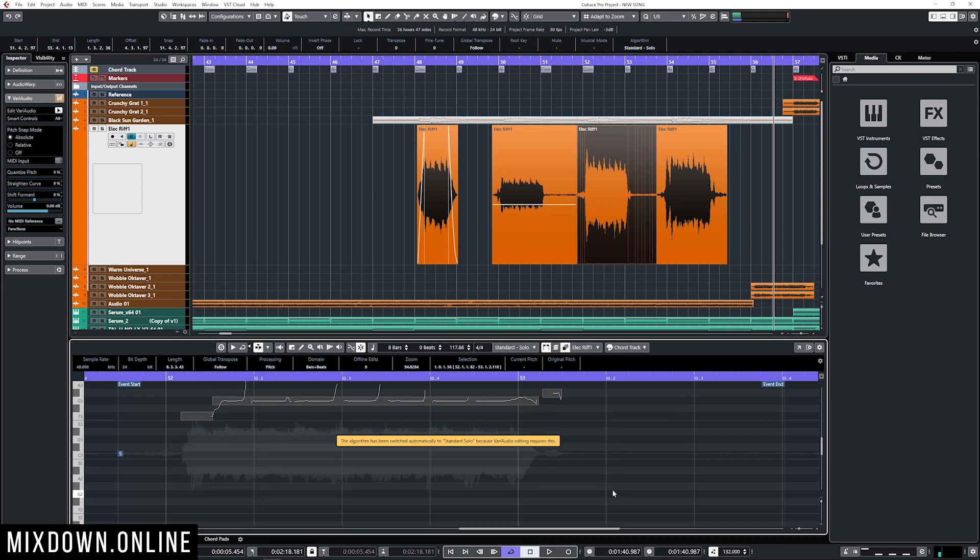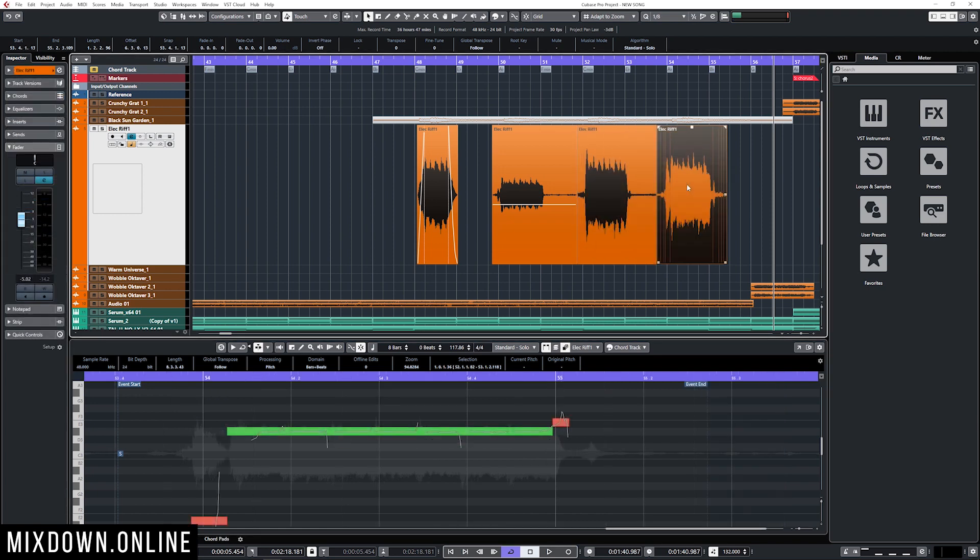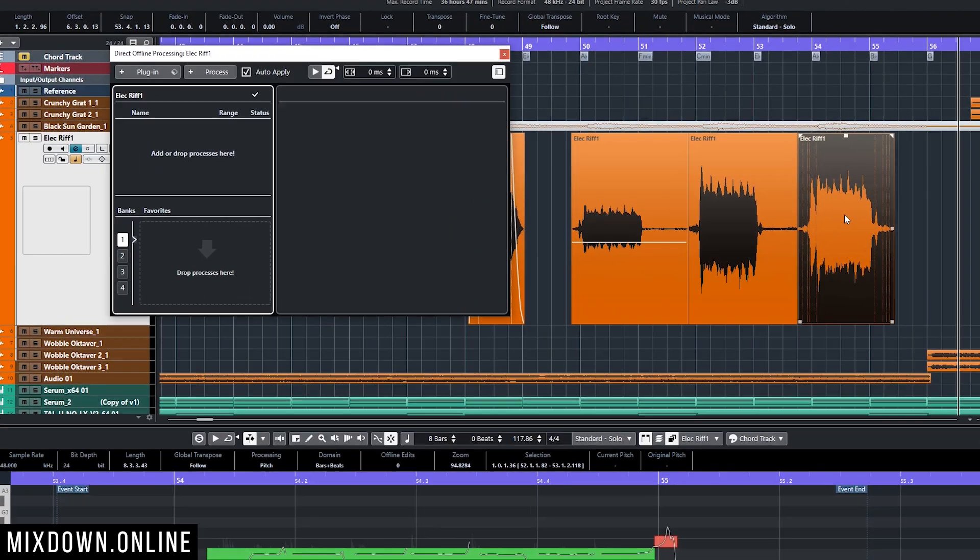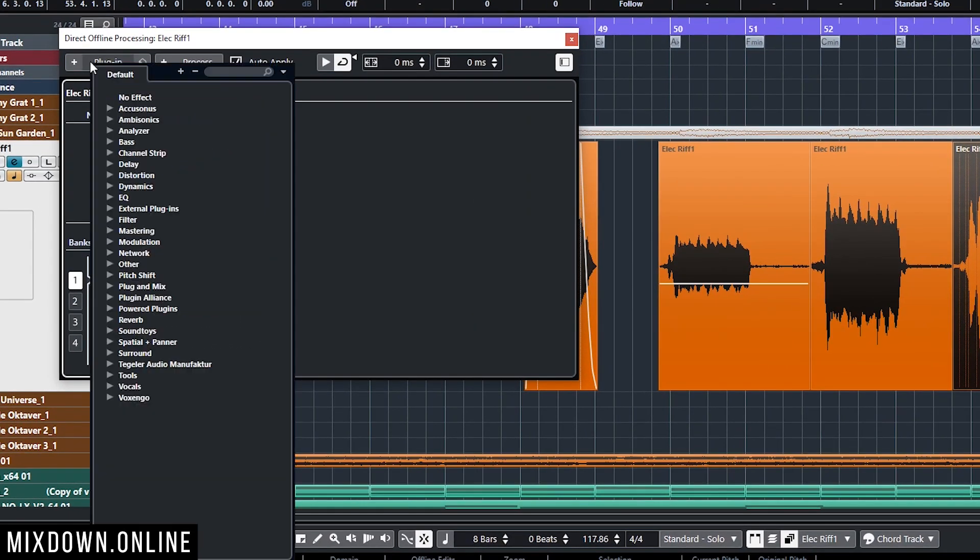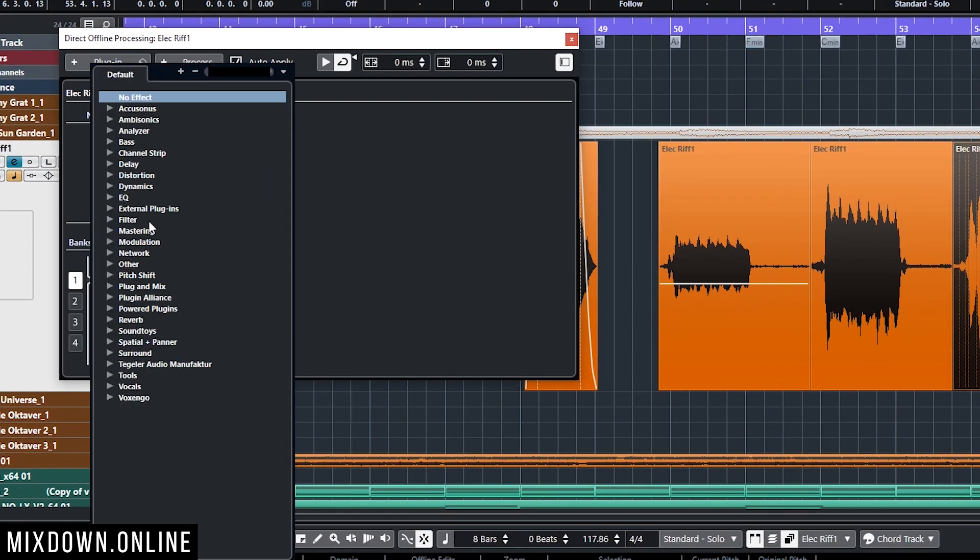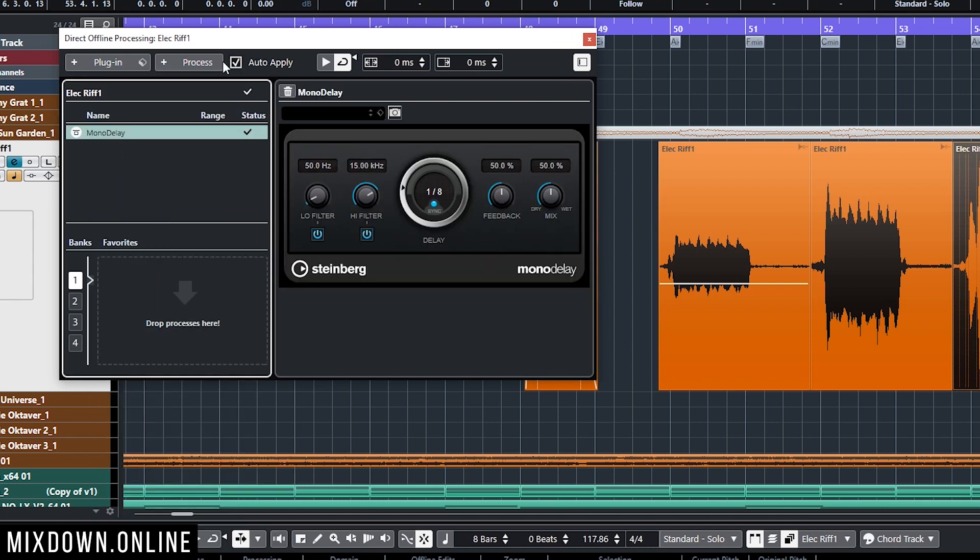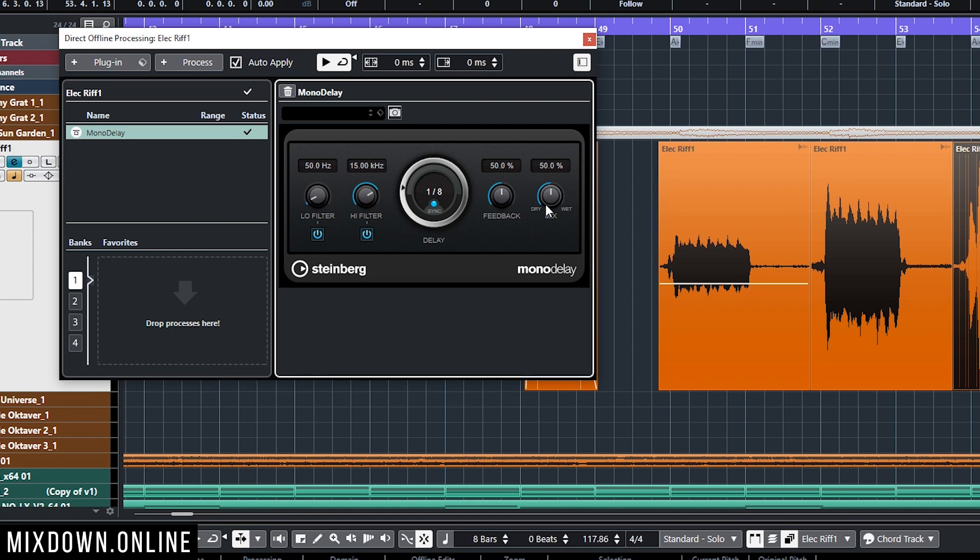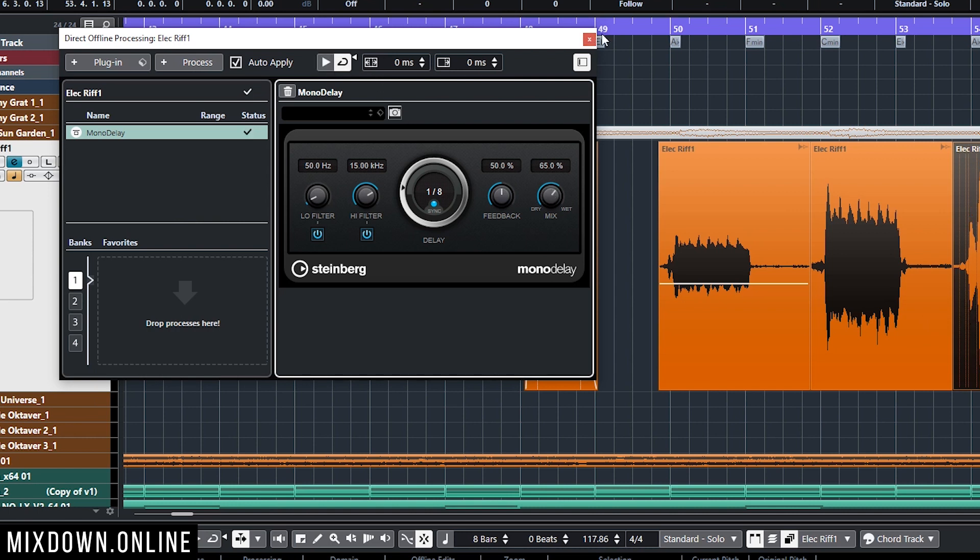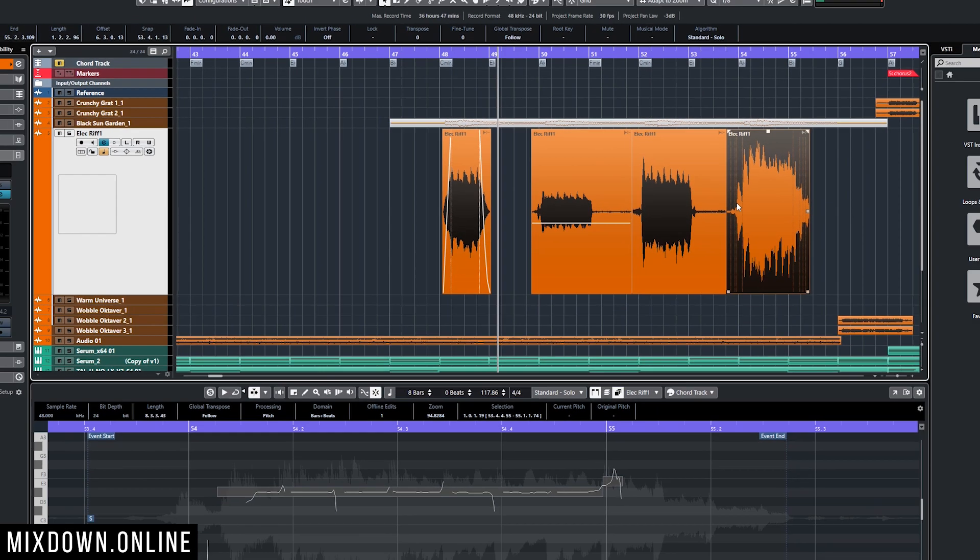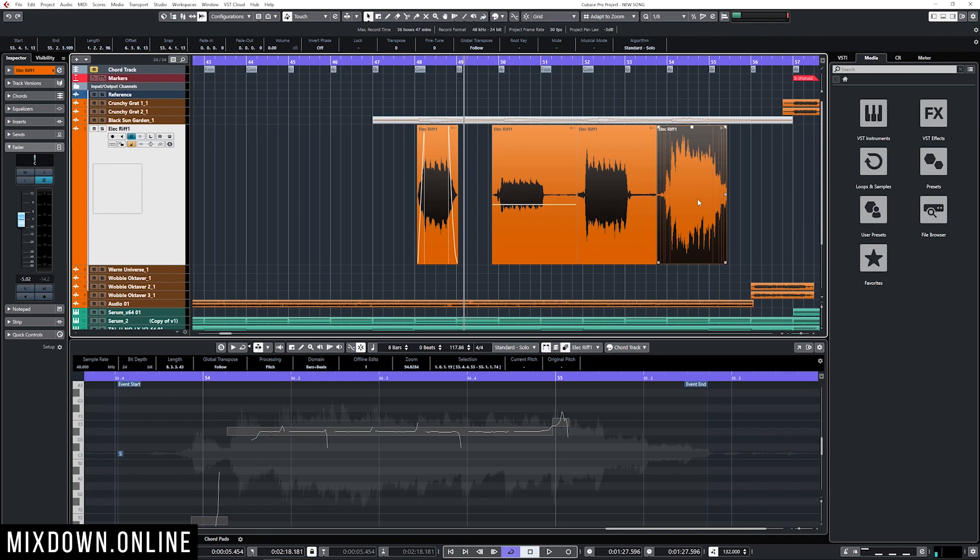Let's add a direct offline processing by clicking on F7, add a delay, mono delay, click on play. Perfect, alright so we're good with that.